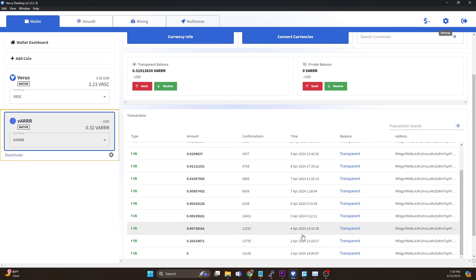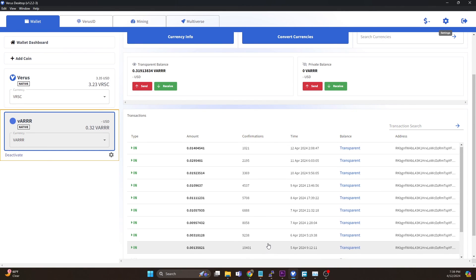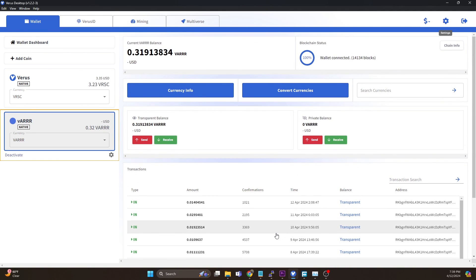But since then, pretty much every day we have gotten rewards coming into our wallet, so everything looks like it's working great. We've got our merge mining rewards hitting the wallet.